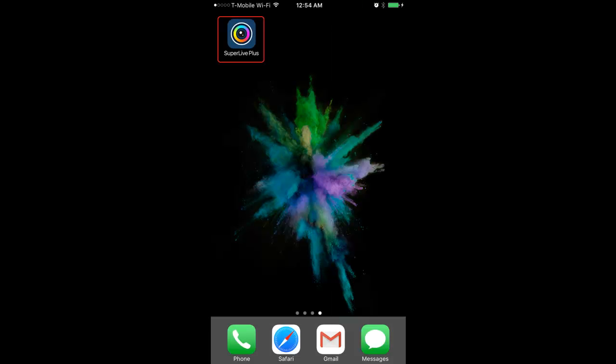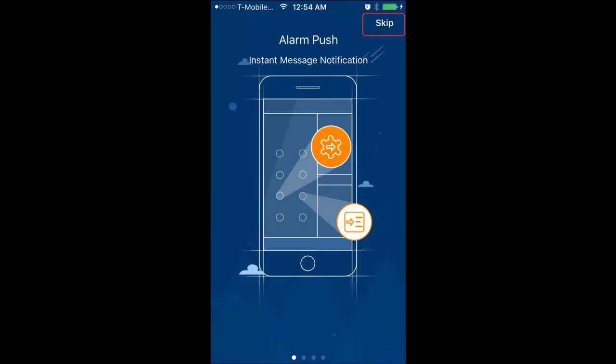When you finish downloading, open the app. At the beginning, you'll see the options introduction, so go ahead and press skip.